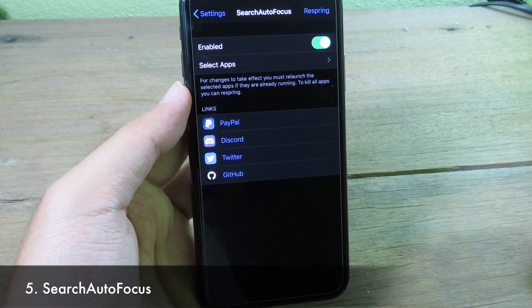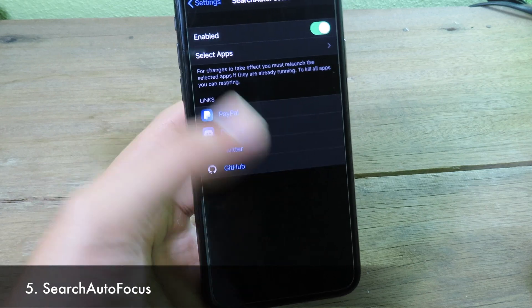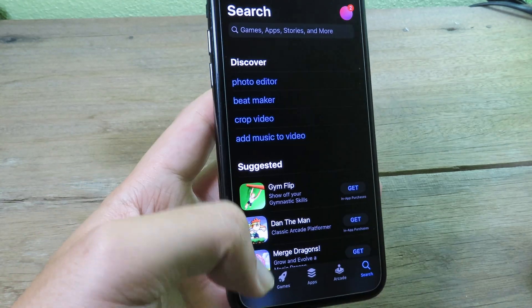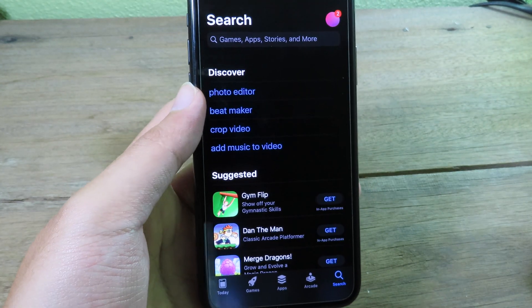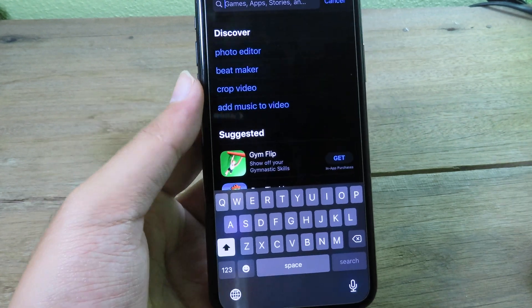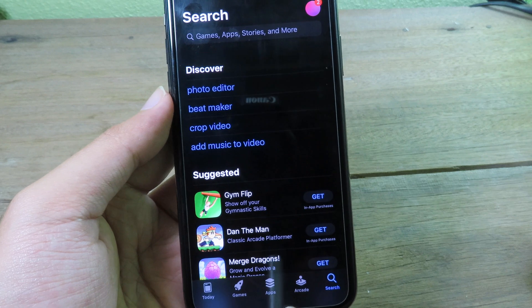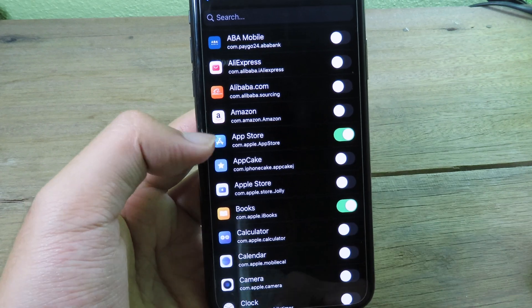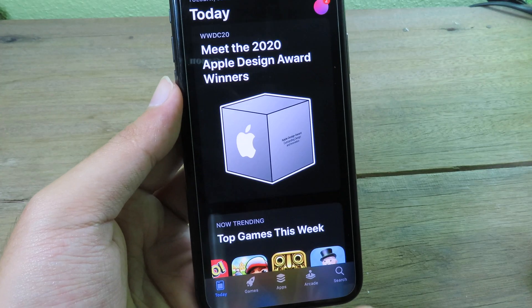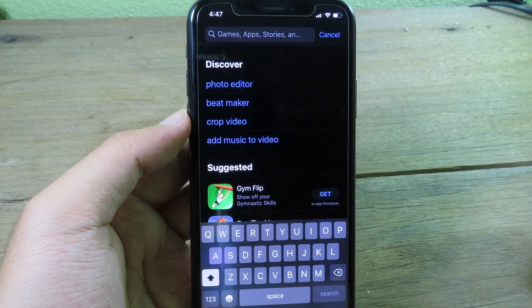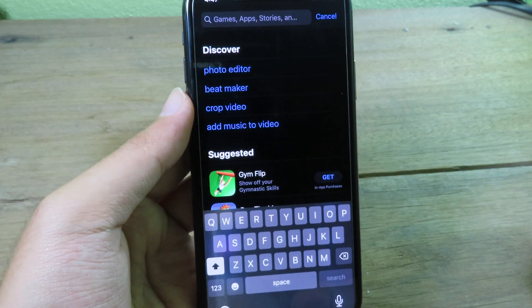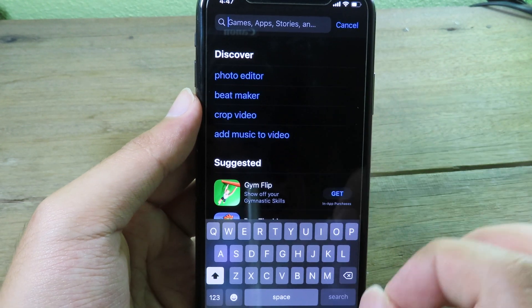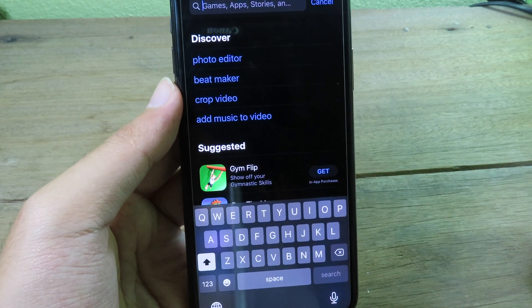Moving on to Search Autofocus — this simple tweak saves you one tap. Without it, when I go to the App Store and click search, I need to manually tap on the search bar. But after installing the tweak and enabling it for the App Store in settings, when I go to search again, it goes straight to the search bar automatically without any extra tap.